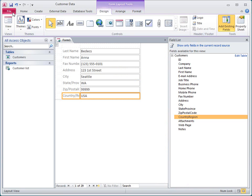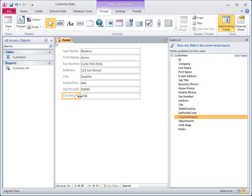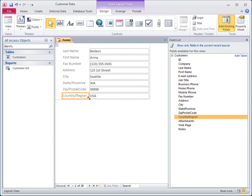I'll go back to the form in layout view for now, and I'll show you how to make a few changes to a layout. First, I'll resize the column of labels a bit so we can see all of the text.